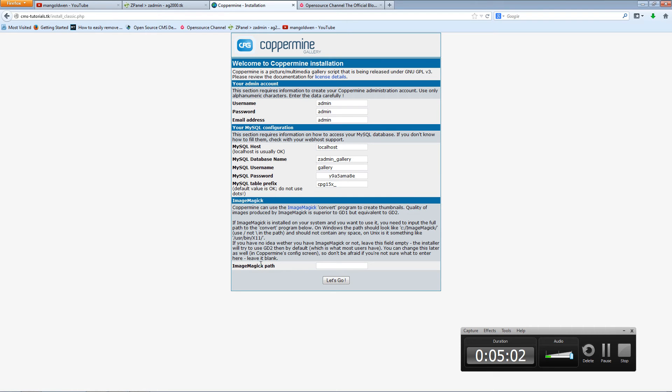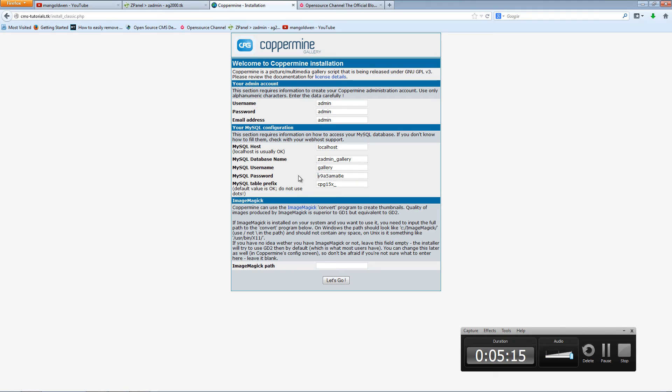Now if you got ImageMagick installed, you can add the path here. I don't have it so I'm going to leave it. And I'm going to press let's go. Before I do this, I just want to remove that, there's way too many spaces. And I'm going to press let's go.